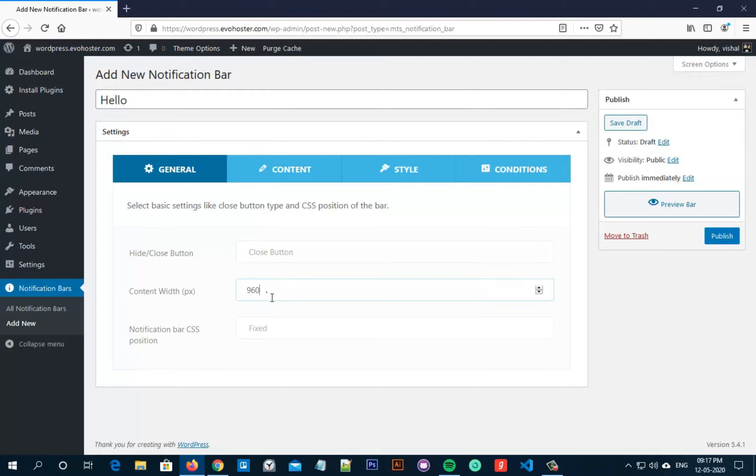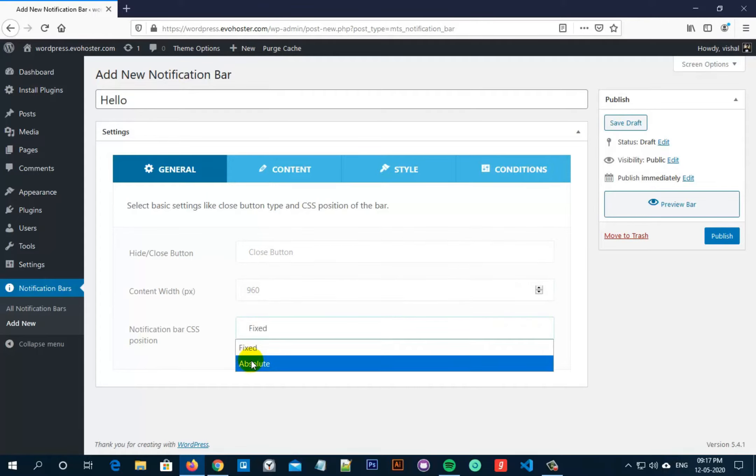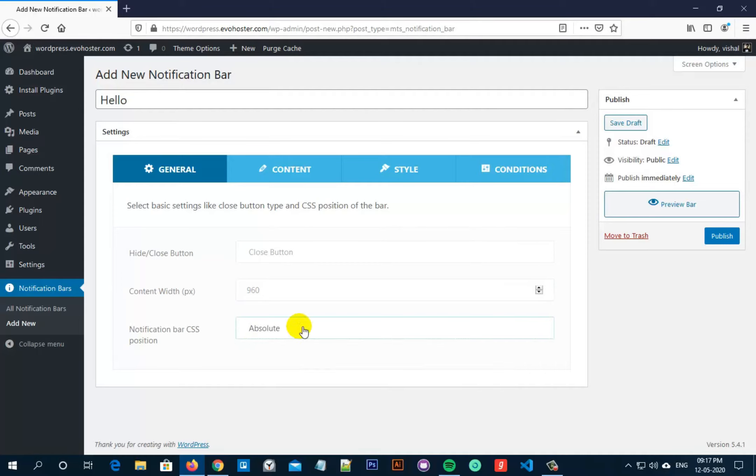You can change the content width as well. So content width is set to greater than 960px. Now you can select notification bar CSS positioning from here. It can be fixed or absolute. I am selecting absolute. Fixed is basically it will stick to the top which is not what we need.